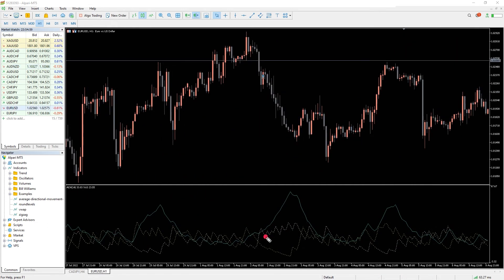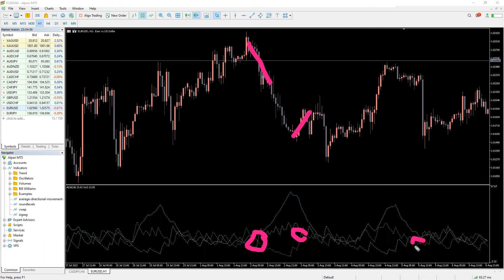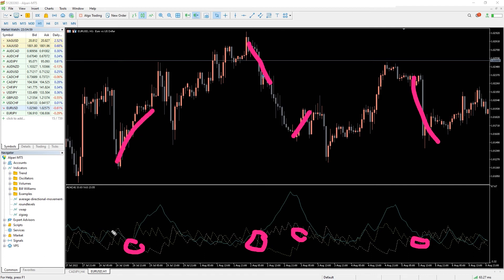Crossover between plus D and minus D is also useful. When the plus D line rises above the minus D line and the ADX exceeds 25, this is considered a buy signal. And when minus D crosses above the plus D and the ADX rises above 25, traders often go short.